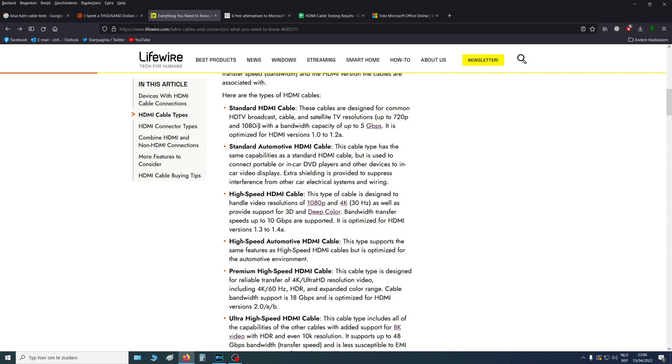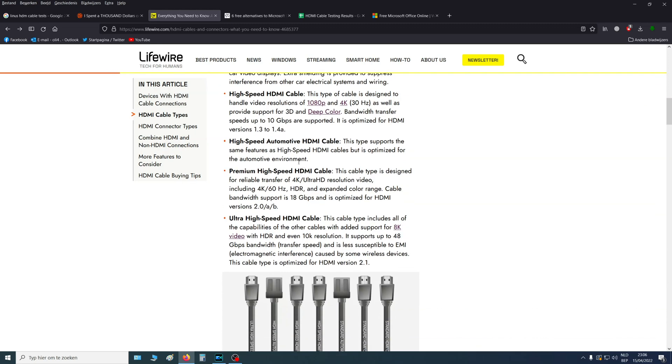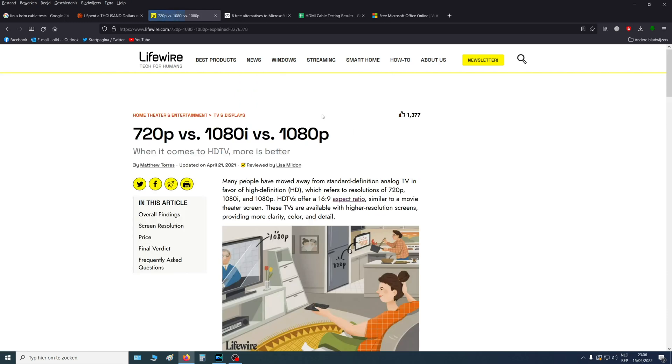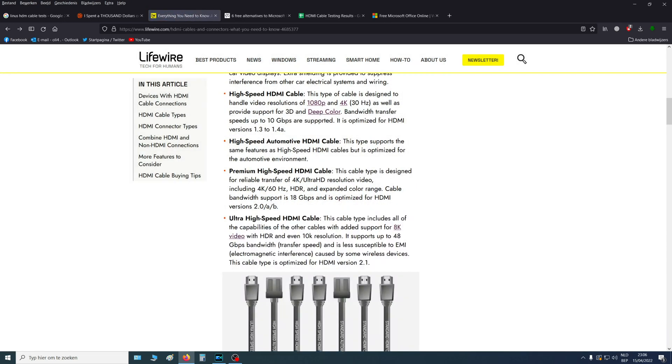Then we have the 1.3 and 1.4. These can go up to 1080p and also 4K, but only up to 30Hz, so you won't get 60 frames a second with that cable. So don't take that one.